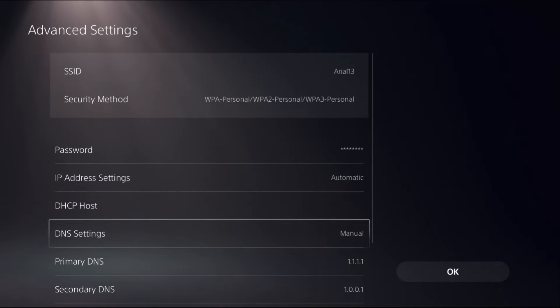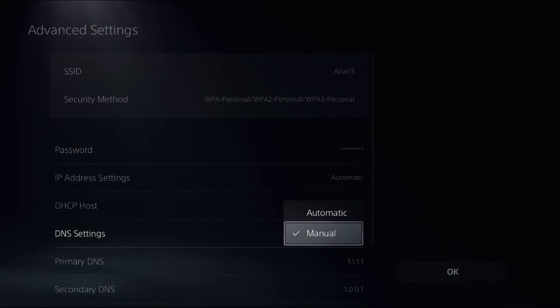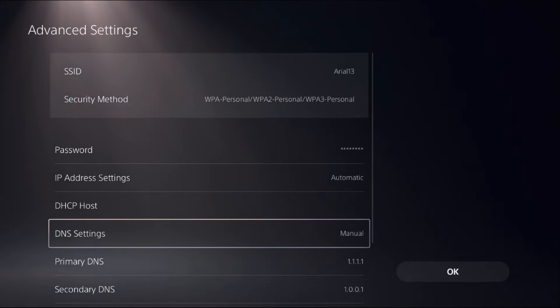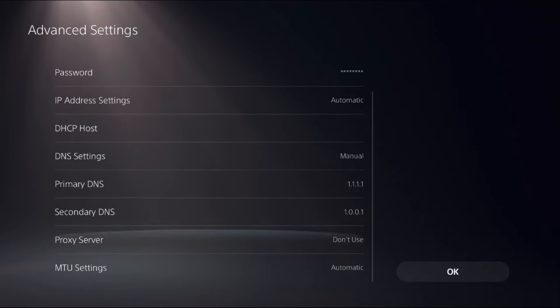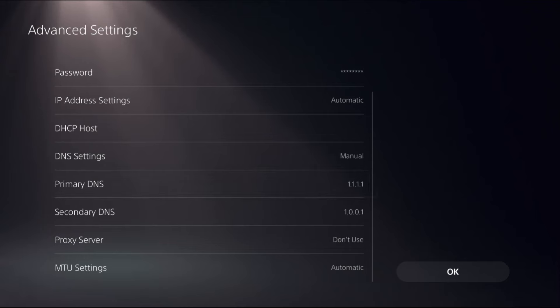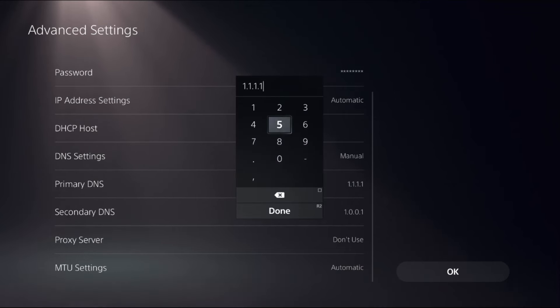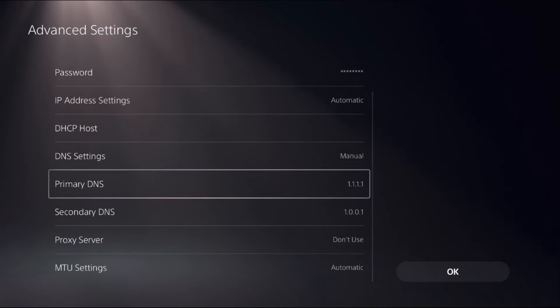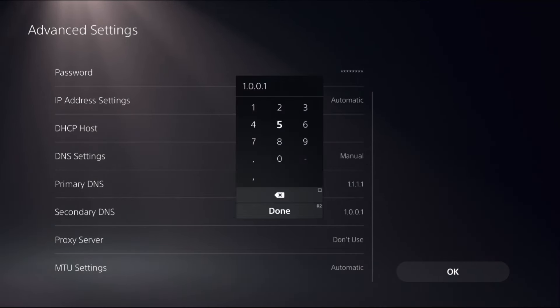Go to DNS Settings and change it to Manual. In the Primary DNS, add 1.1.1.1, and in the Secondary DNS, add 1.0.0.1.